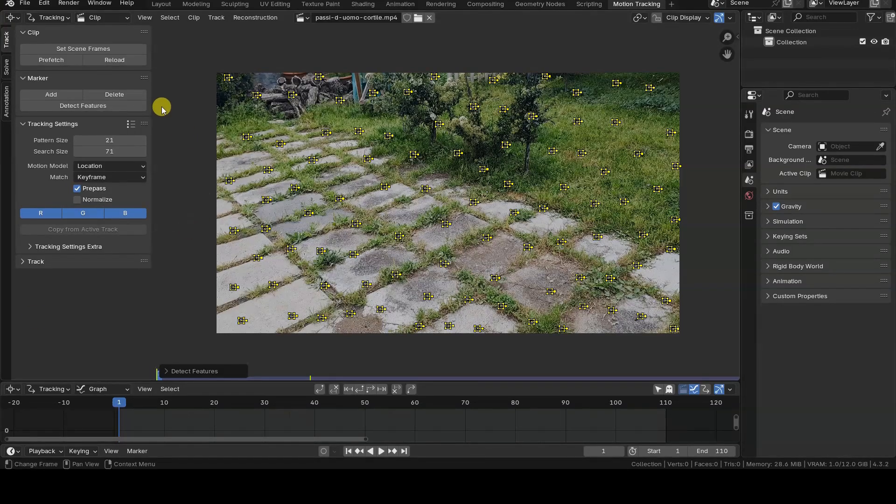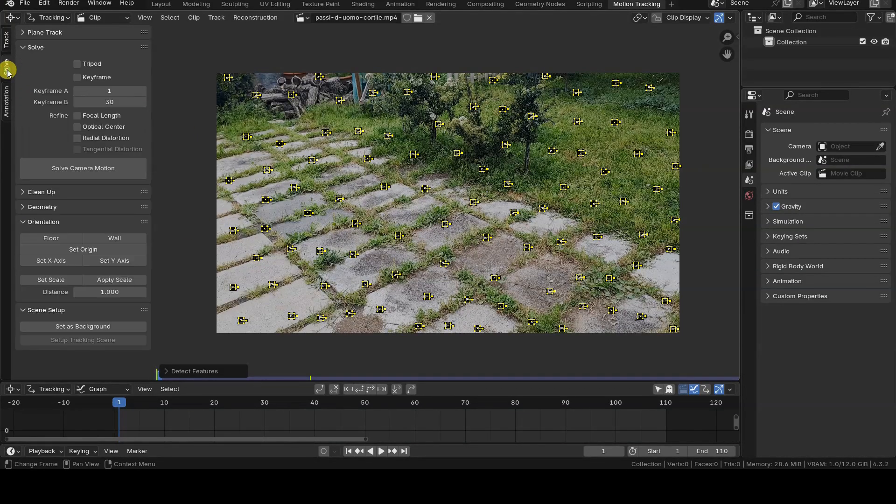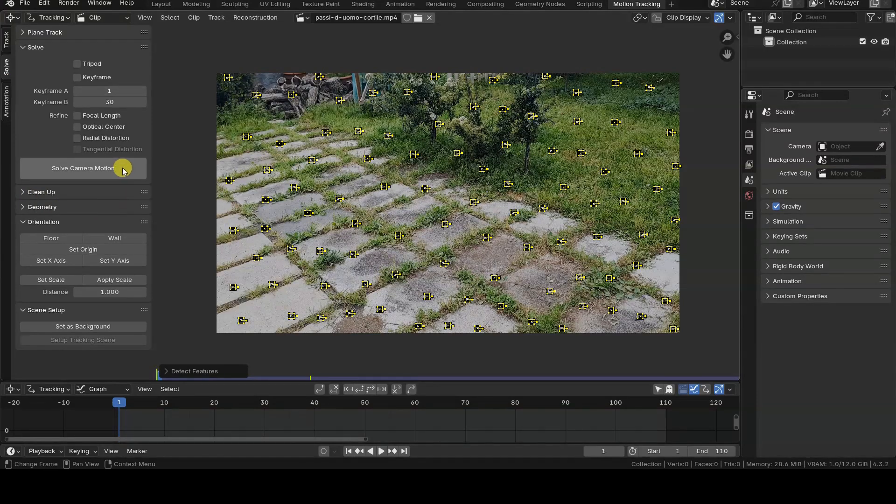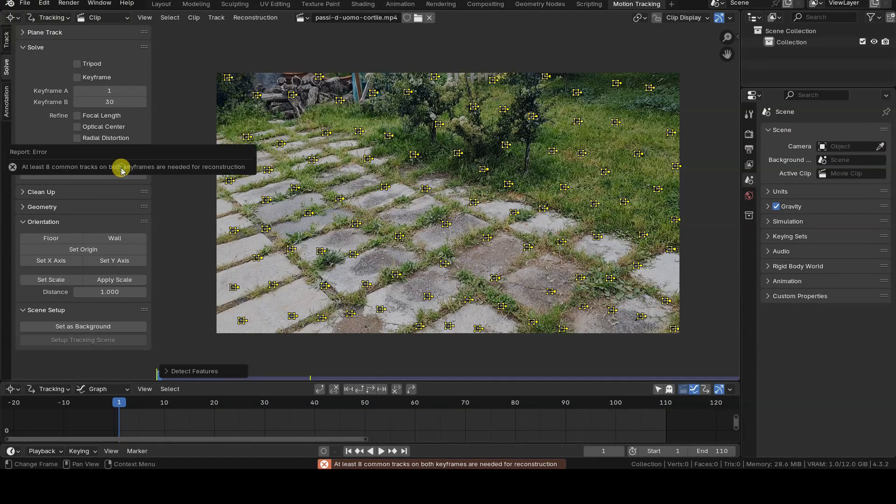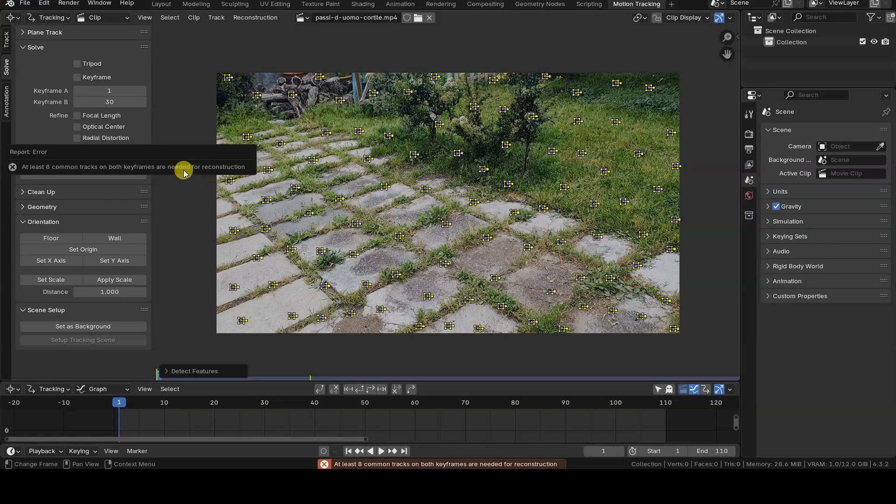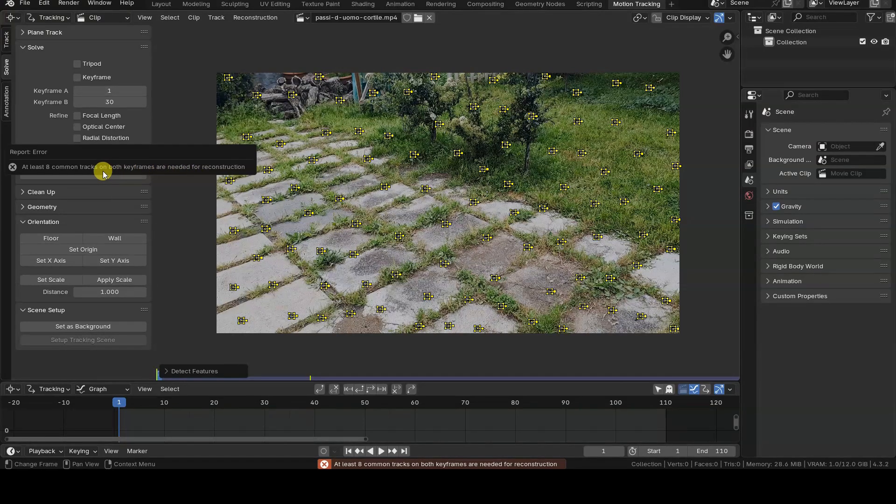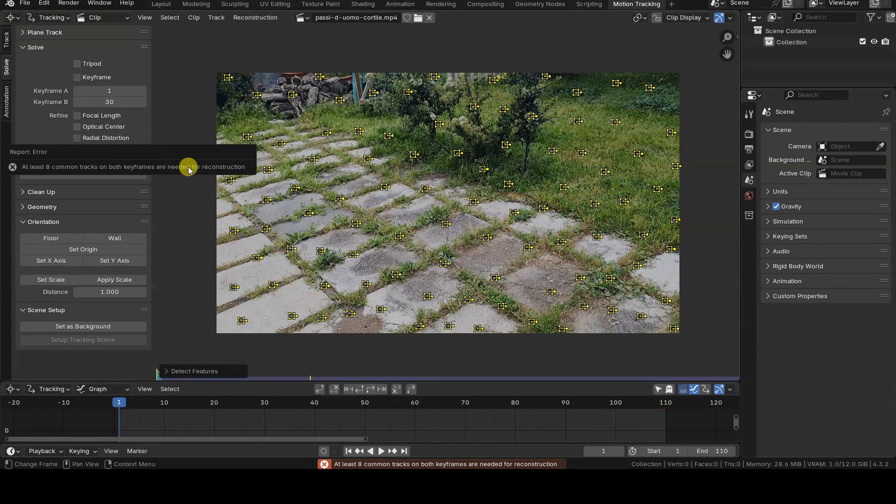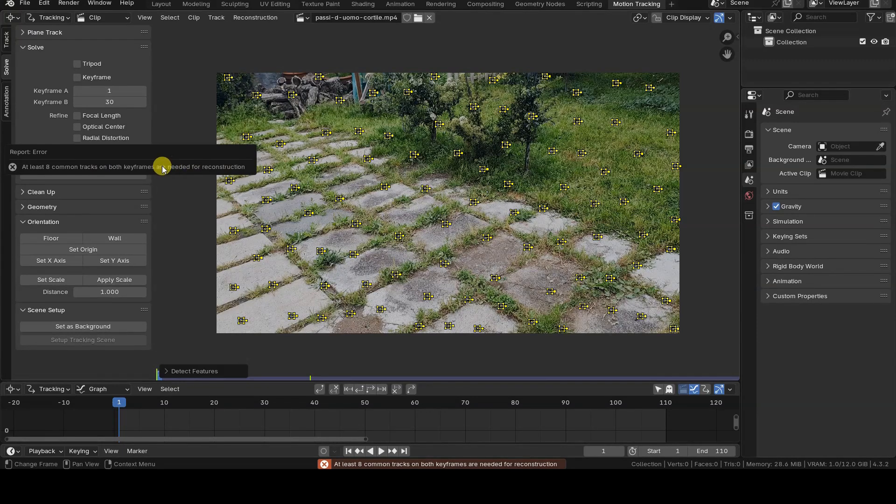Hello everyone! In this very short video tutorial, we'll take a look at one of the reasons why the error 'at least eight comma tracks on both keyframes are needed for reconstruction' may appear when trying to reconstruct the motion of a real camera in Blender using motion tracking.